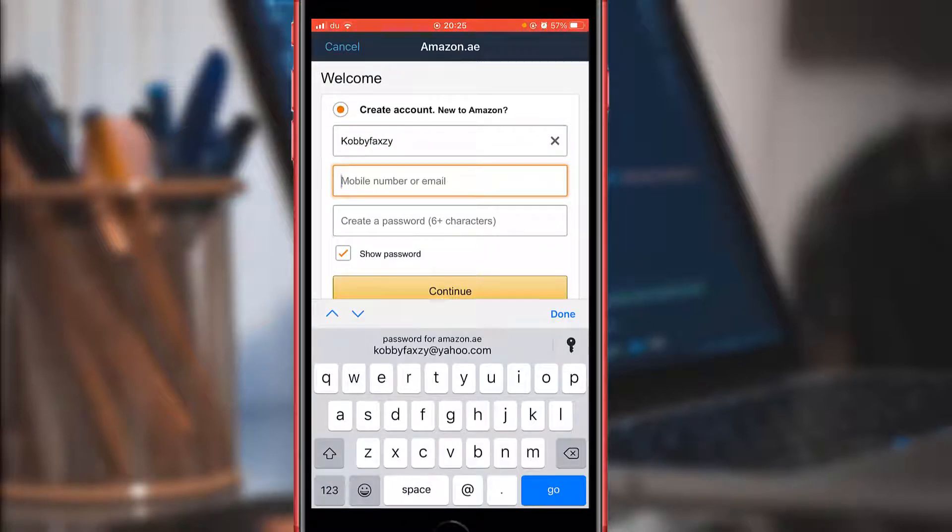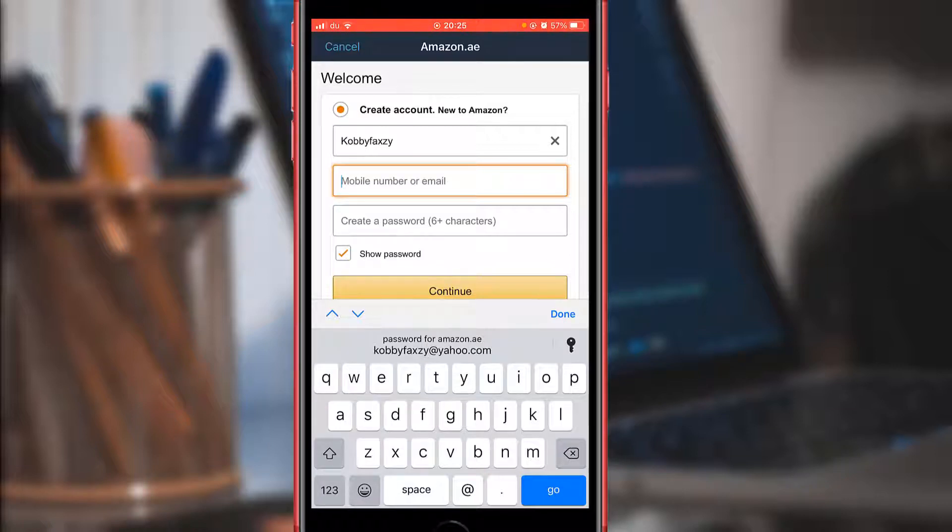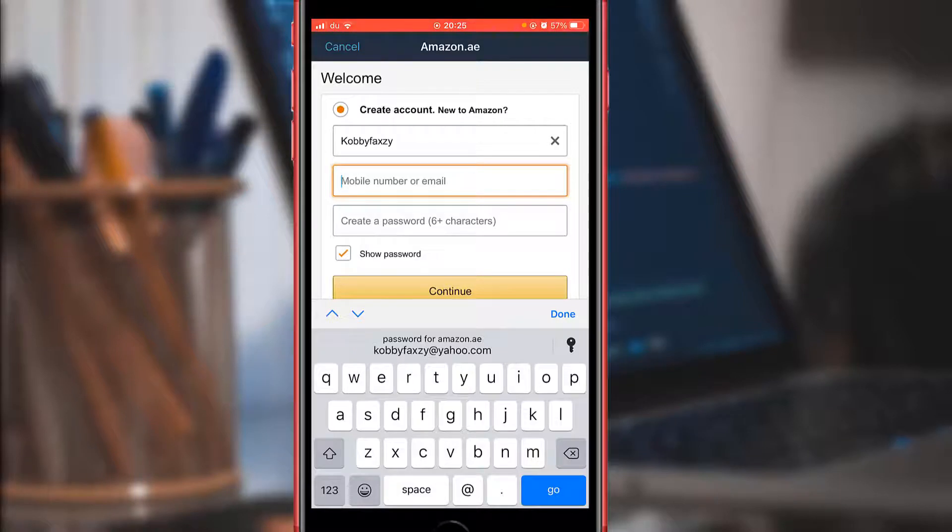Then the second one is mobile number or email address. You can decide which one you want to use, either email or mobile number. I prefer using email address.